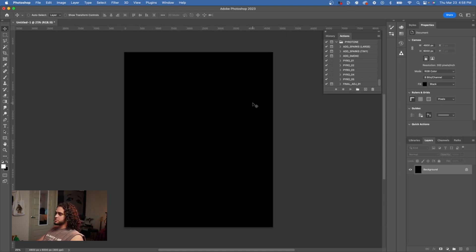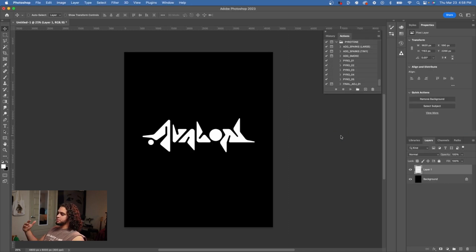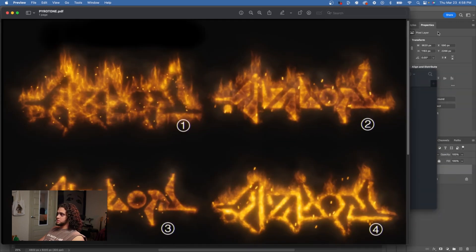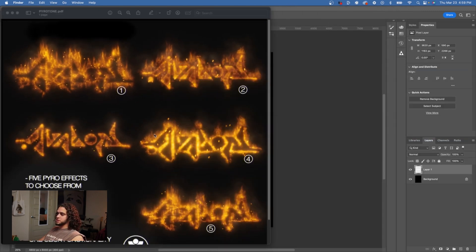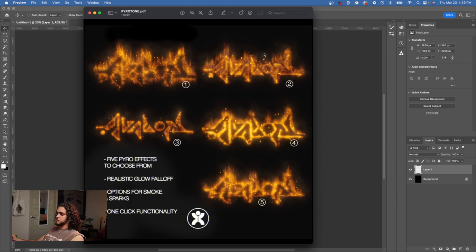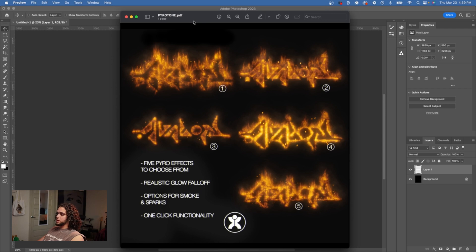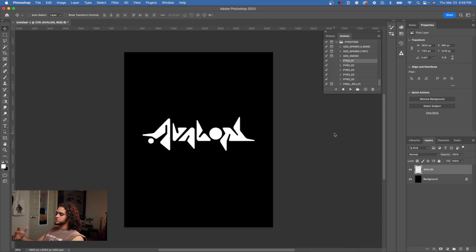I'm going to set the background to black, since that's what the effect works best with, and I'll add a logo. There are five Pyro actions, each giving a different fiery effect. The product folder includes a PFR file showing what each effect looks like visually, which is handy since each effect can take a while to render depending on your computer speed. Refer to that file to decide which effect suits your design.